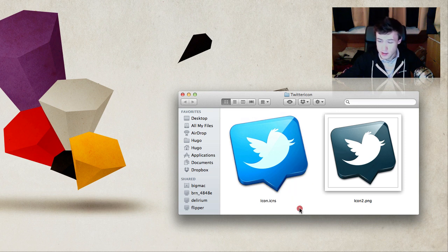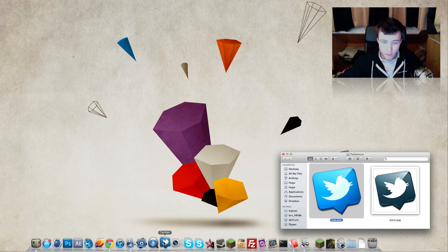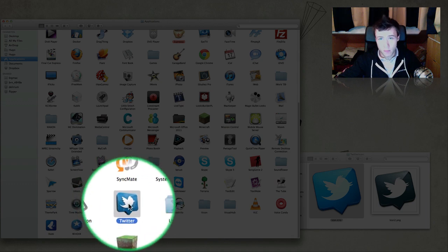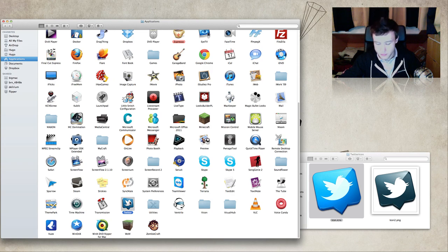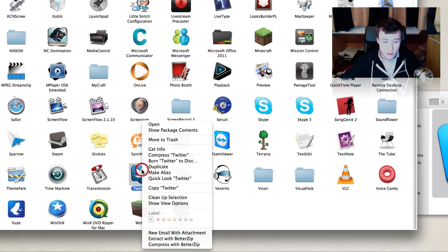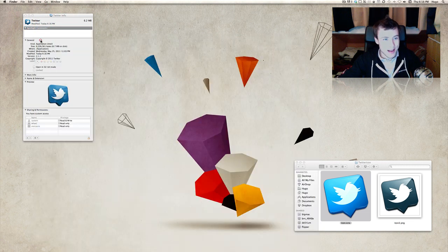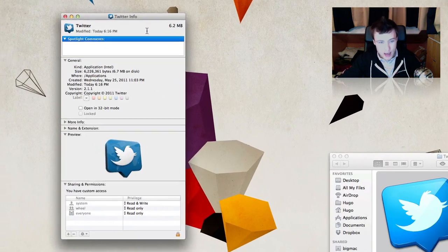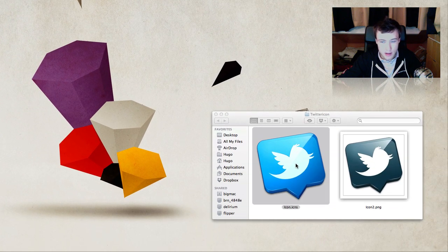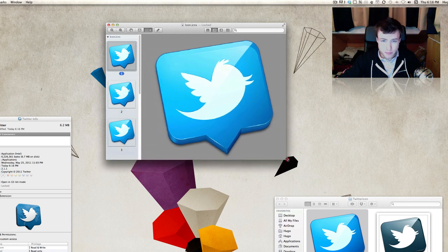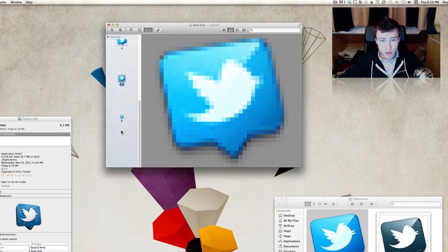When you download icons they come in two different formats: you have the .icns format, which is the official format for icons, and sometimes they come in .png. Both of these formats will work. If it's not one of these two formats it probably won't work or will look very bad once applied. I'm going to use the .icns icon since that's the official and most common format. Now I want to find the application I want to change - in this case it's Twitter. I already have it in my dock, so I'll hold Command and click on the application to pop up a new Finder window.